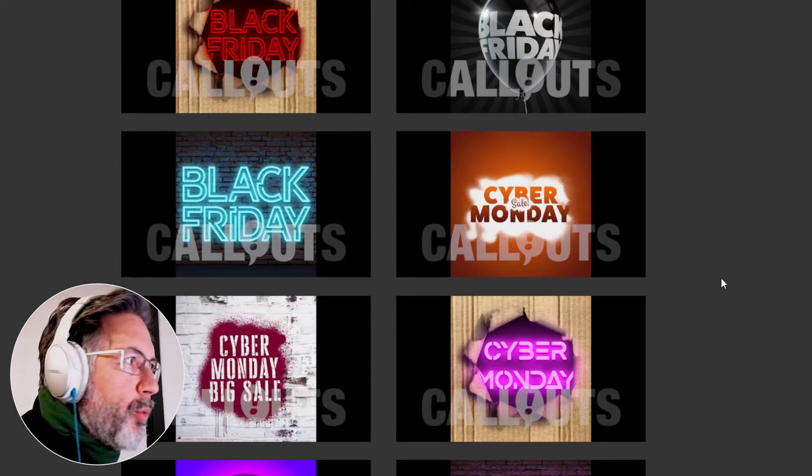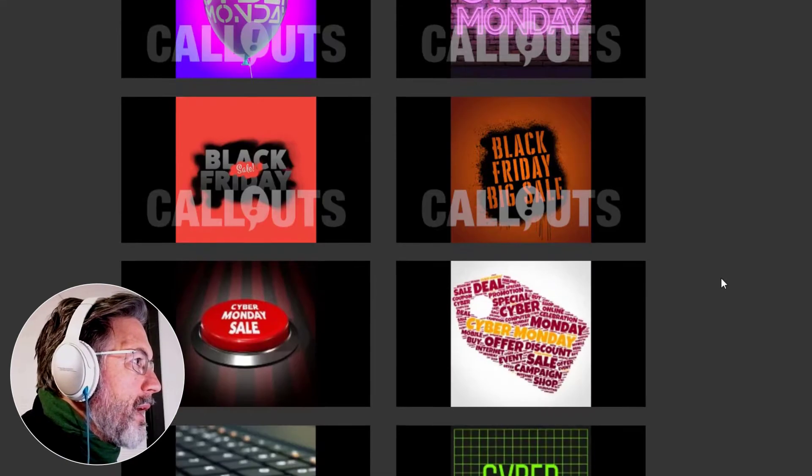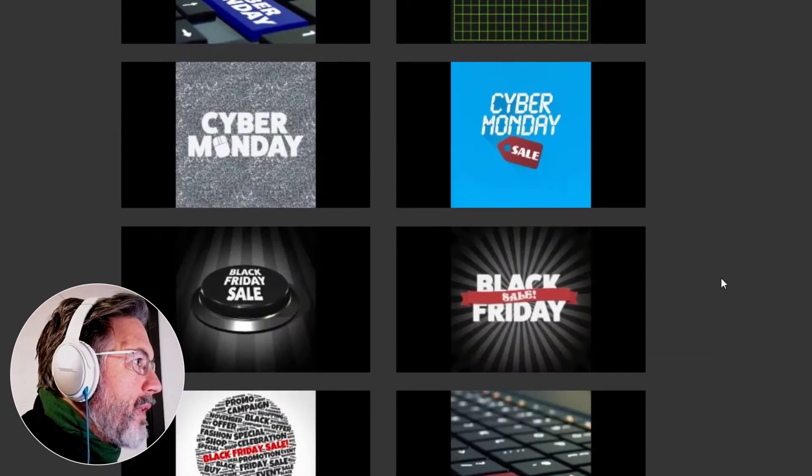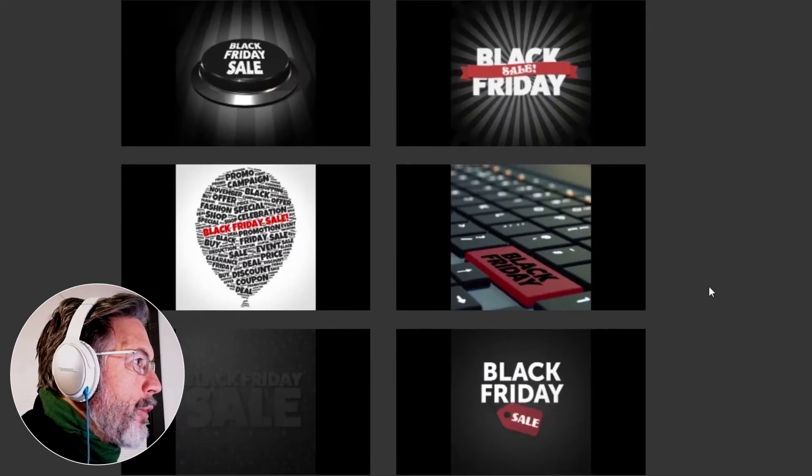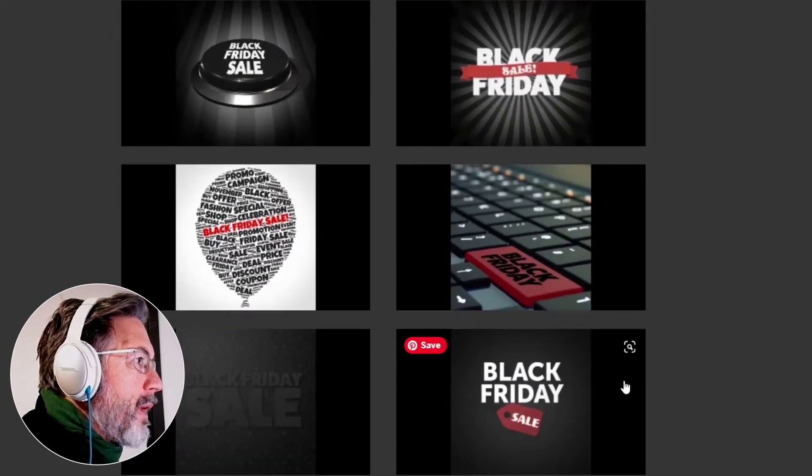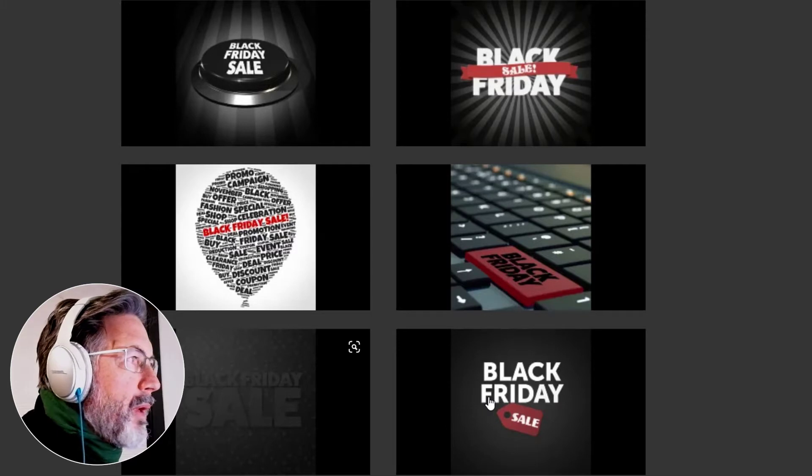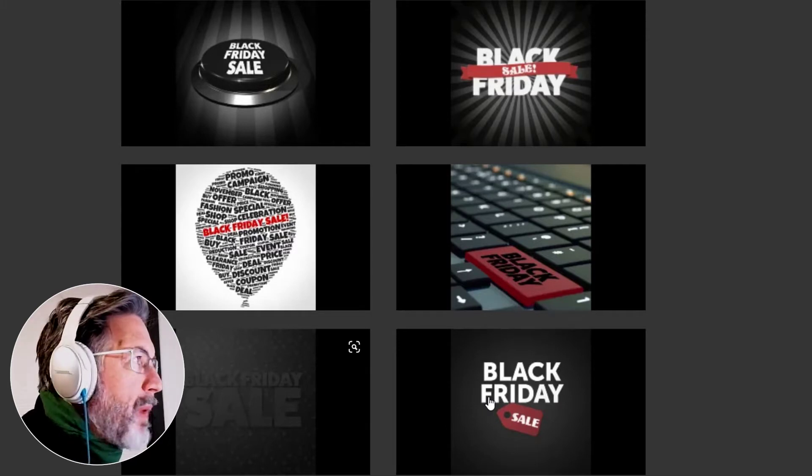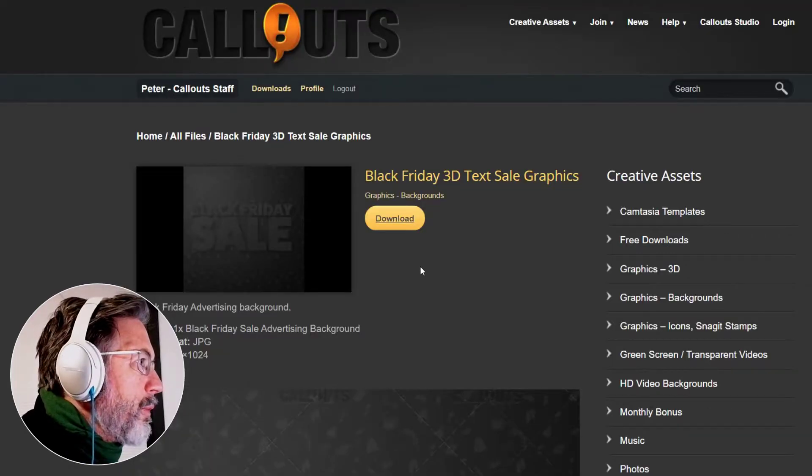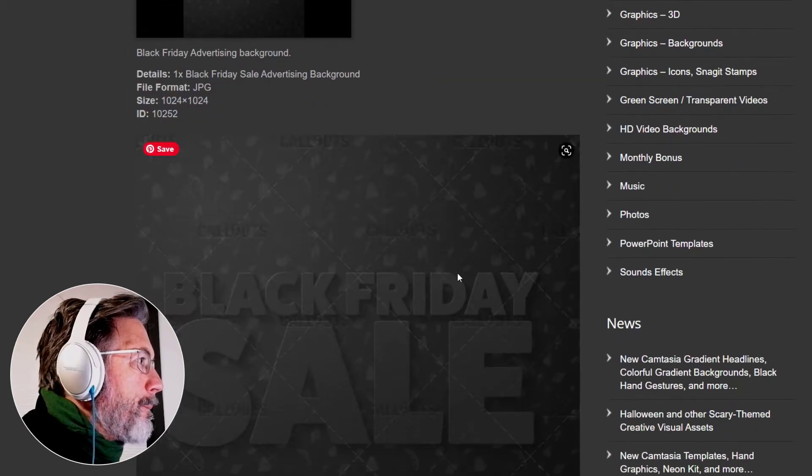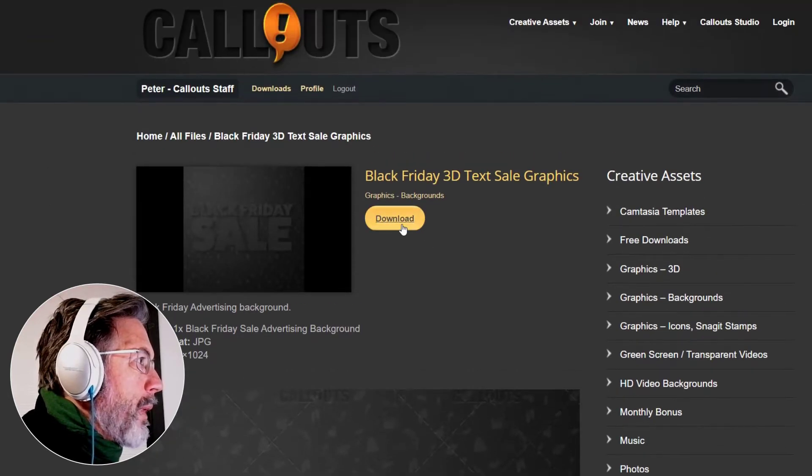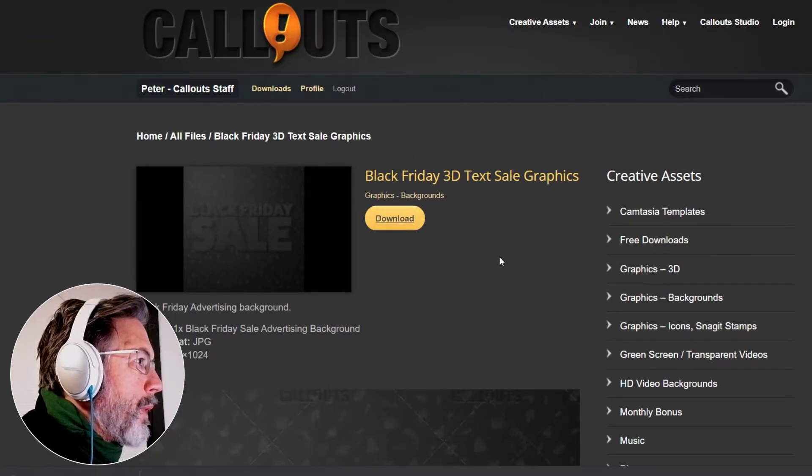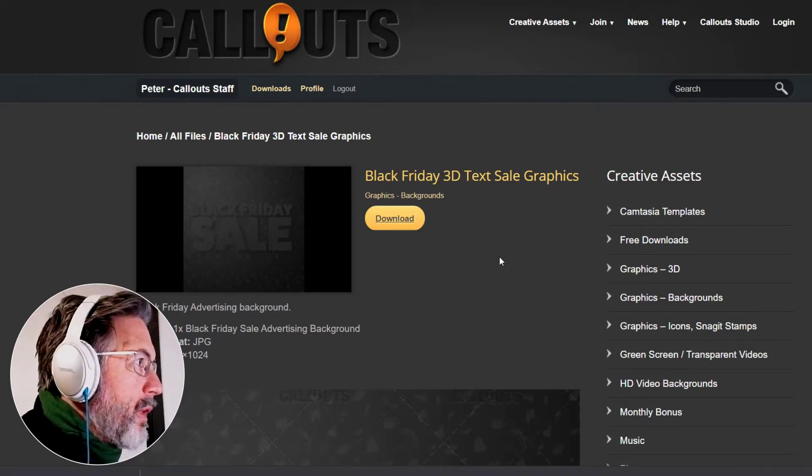So I will just pick one here to use in Canva and I am very fond of this one. I think it's a simple but still impactful graphic to use.